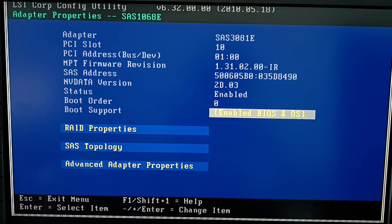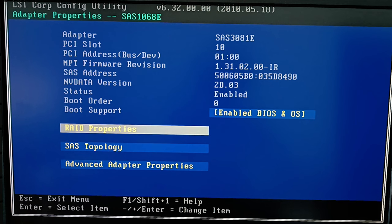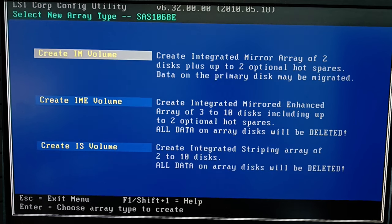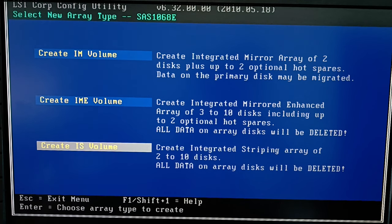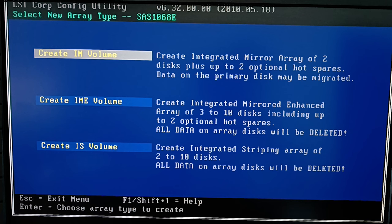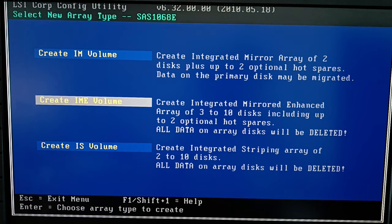Open RAID Properties. Navigate the menu with the arrow keys and use Enter to select options. Choose the required RAID level. The first one on the list is an ordinary mirror type RAID 1. The second one is an enhanced mirror capable of having from 3 to 10 disks including 2 host pairs — a RAID 1E type. The third one is an ordinary striped array, RAID 0. Choose the one you need and press Enter to confirm it.